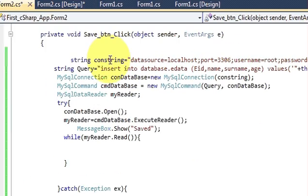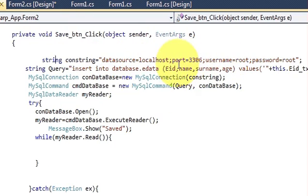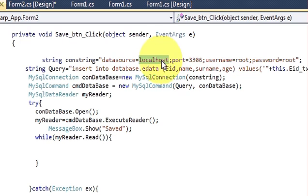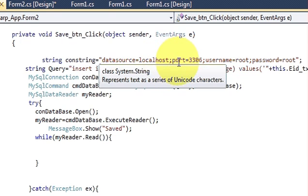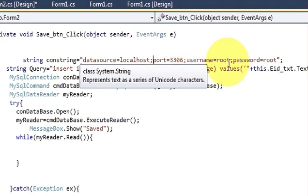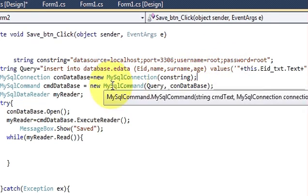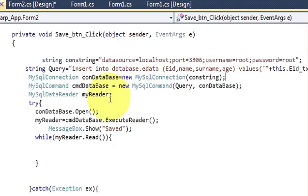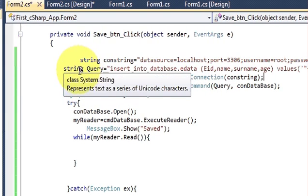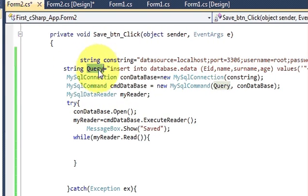Inside the button click event, declare a string called 'constring' and pass the connection string, which I already explained in the last videos. You write: data source=localhost, then semicolon, port=3306, semicolon, username=root, and so on with your credentials.